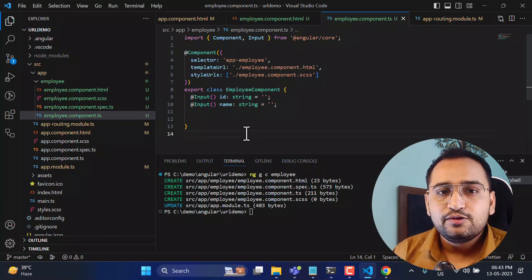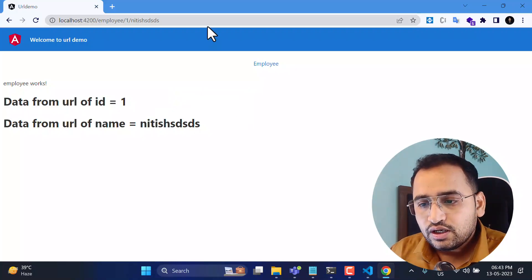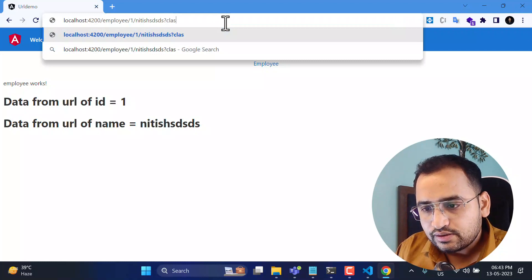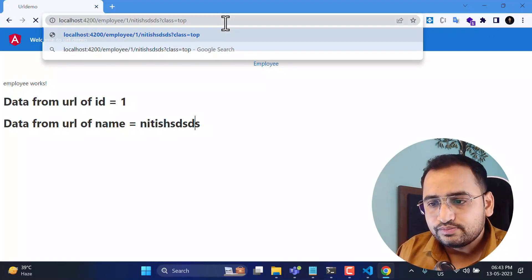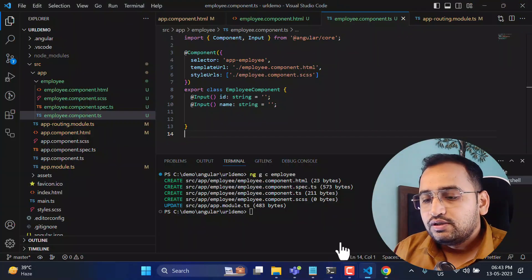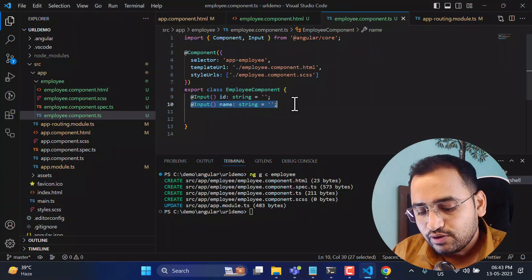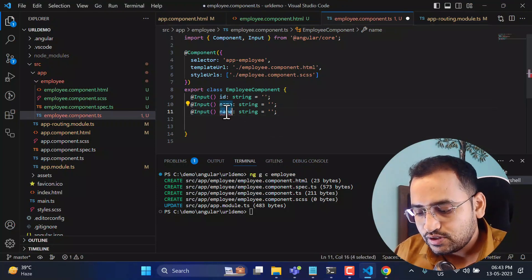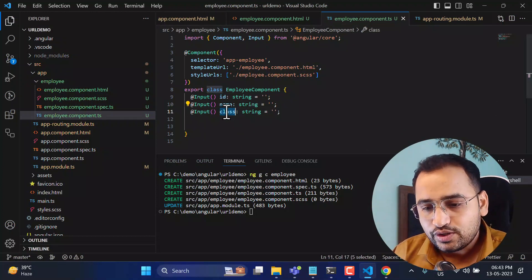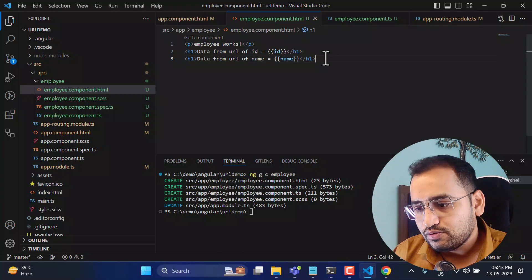Now let's understand what happens when passing data as query strings. For example: 'employee/1/nithish?class=top'. To get the value of 'class', simply create one more input property named 'class' — and that's it. Angular will automatically bind the query string data to that input property.